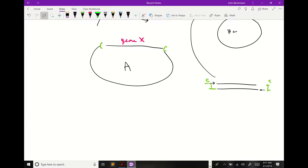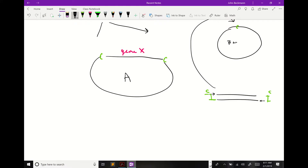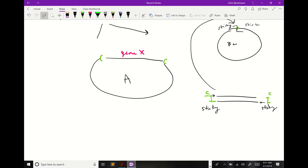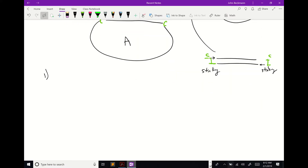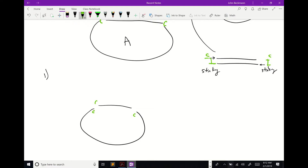You'll still get sticky ends — restriction enzyme C cuts both sites and leaves compatible sticky ends on each side. So it can work, but you're going to have some problems. The first problem is that since restriction enzymes recognize palindromes, your insert can go in both orientations. About 50% of your clones will be in the right direction and 50% in the wrong direction.